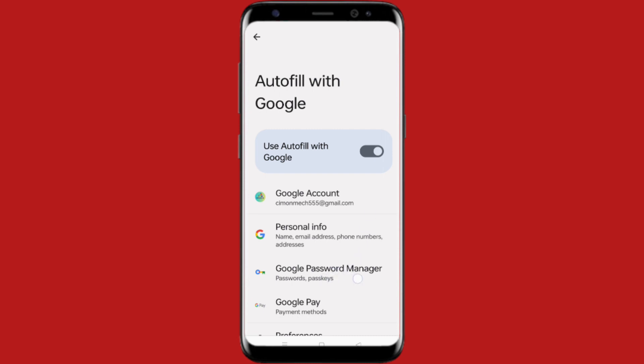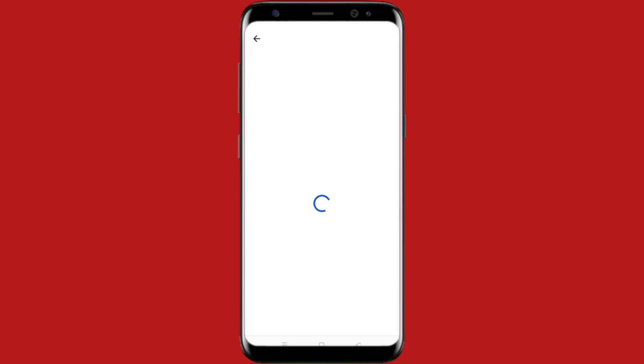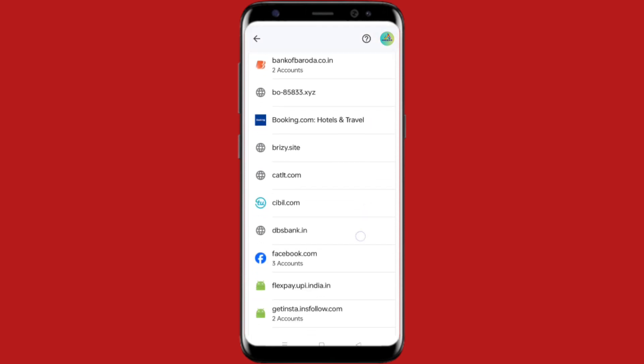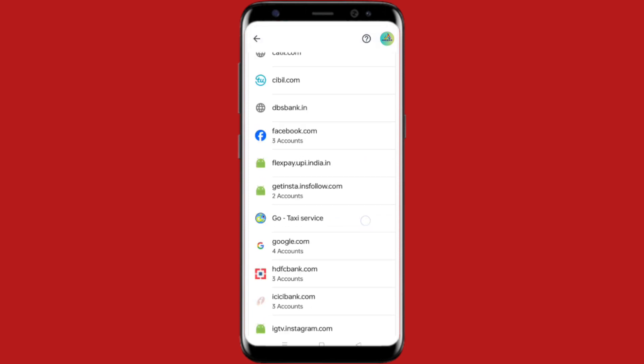Click on the Google Password Manager option, then just hold on for a few seconds. Here you can see you have lots of passwords listed. To check your Google password, look for Google here.